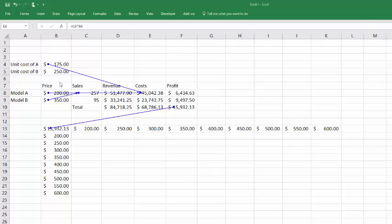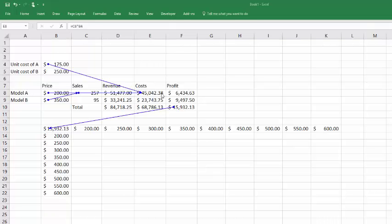We've got a price, the number of sales, revenue is just price times sales, the cost is just equal to the unit sold times the unit cost of each item, profit is the difference between revenue and cost, and then you total those up to get the total profit for the model.